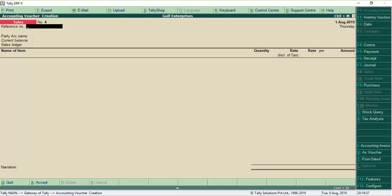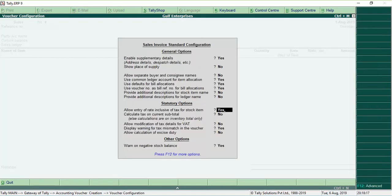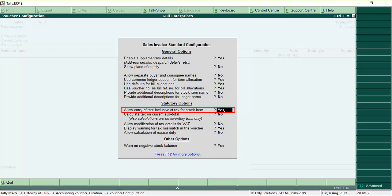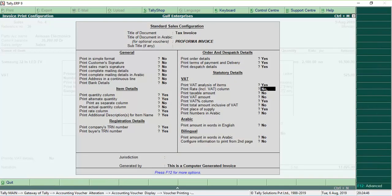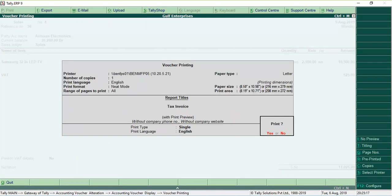You will not be able to enter the Inclusive of VAT item rate if the option Allow Entry of Rate Inclusive of Tax for Stock item is disabled in the transaction. And if you want to print the Inclusive of VAT item rate,